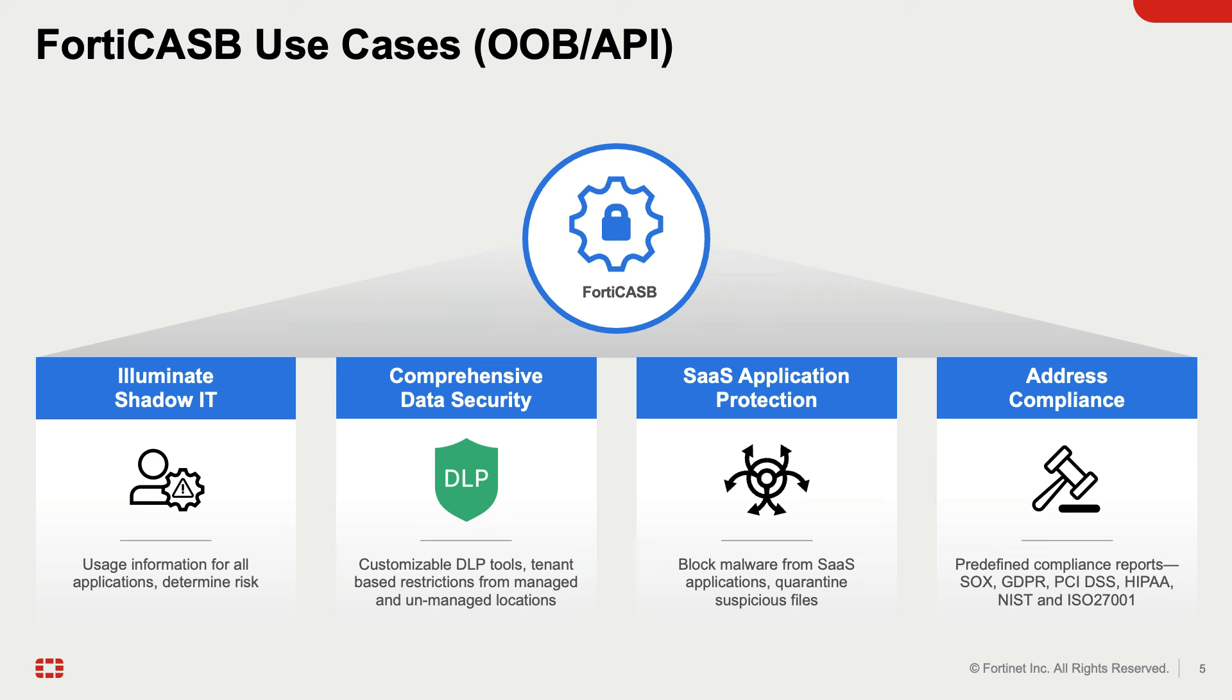FortiCASB enforces DLP policies based on data identifiers, keywords, and regular expressions for data at rest.